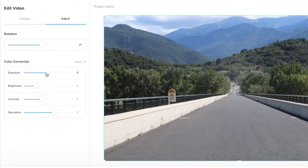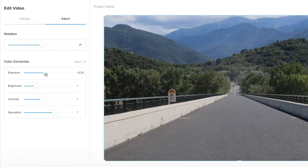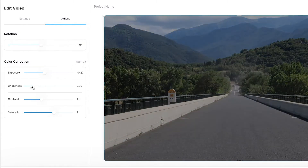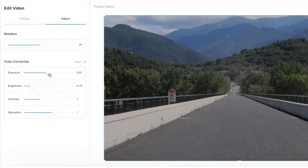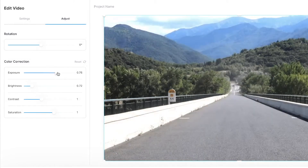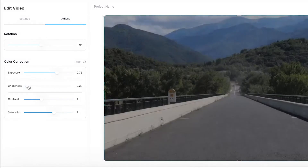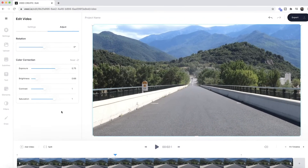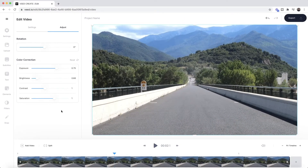For example, if I want to turn down the exposure a bit, all I have to do is click and drag this down and then bring the brightness up a little bit, or I could do it the other way around where I increase the exposure but turn the brightness down. Obviously you can adjust these video settings to your liking.